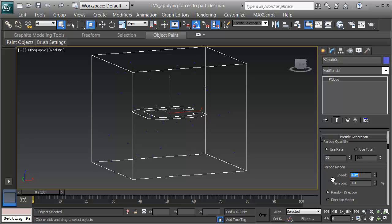I also have a speed under particle motion, and I'll put this speed at 0.3, with a variation of 45%. With particles, any time you have a chance to randomize them within a range, you should, because it makes them look more organic.